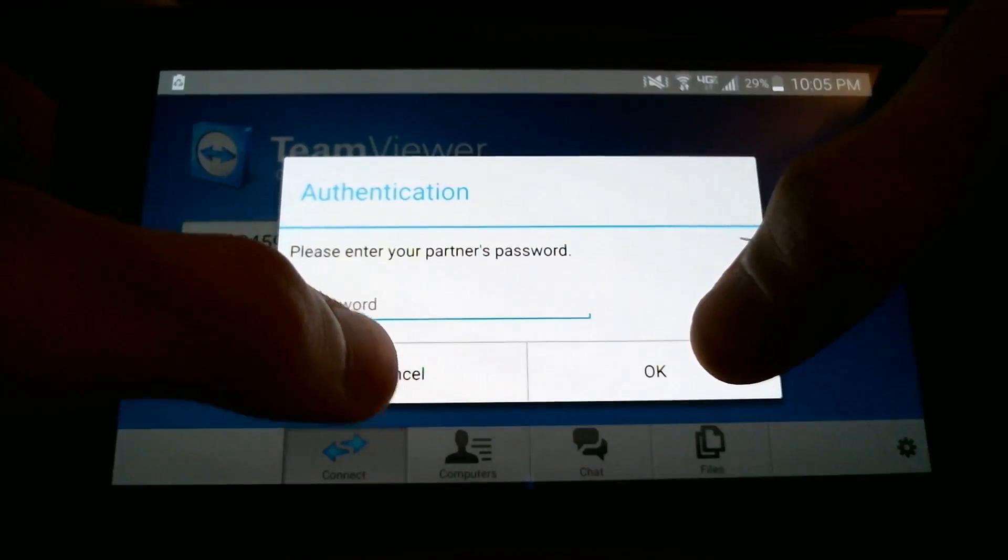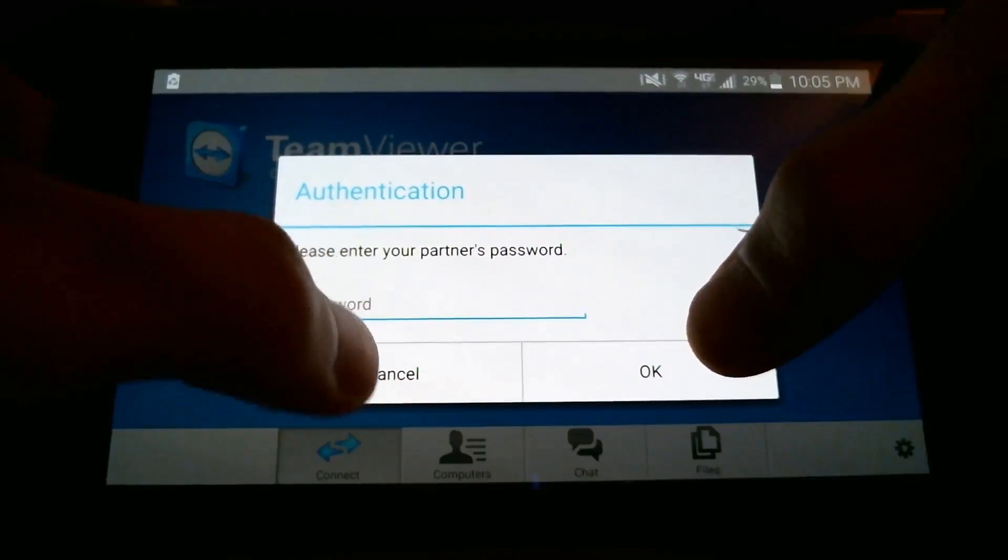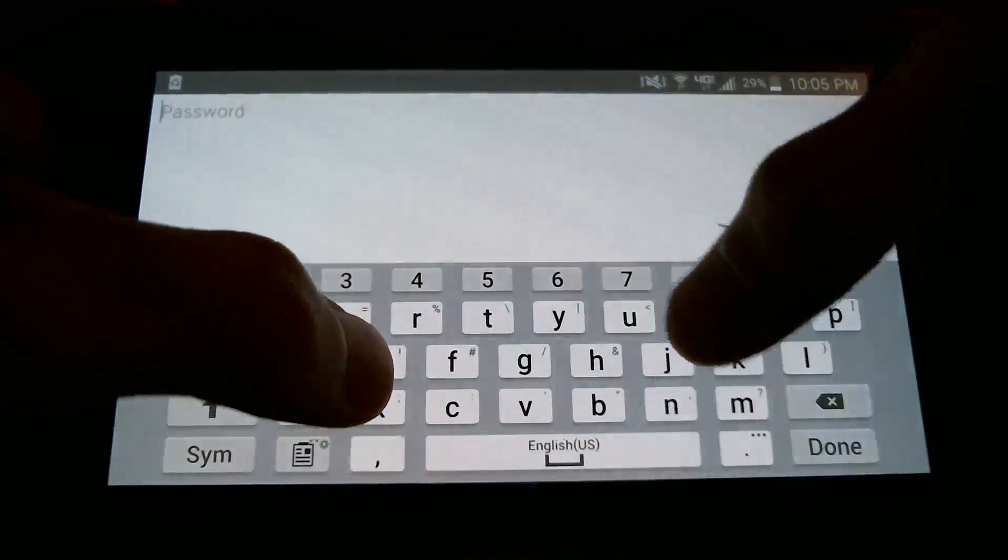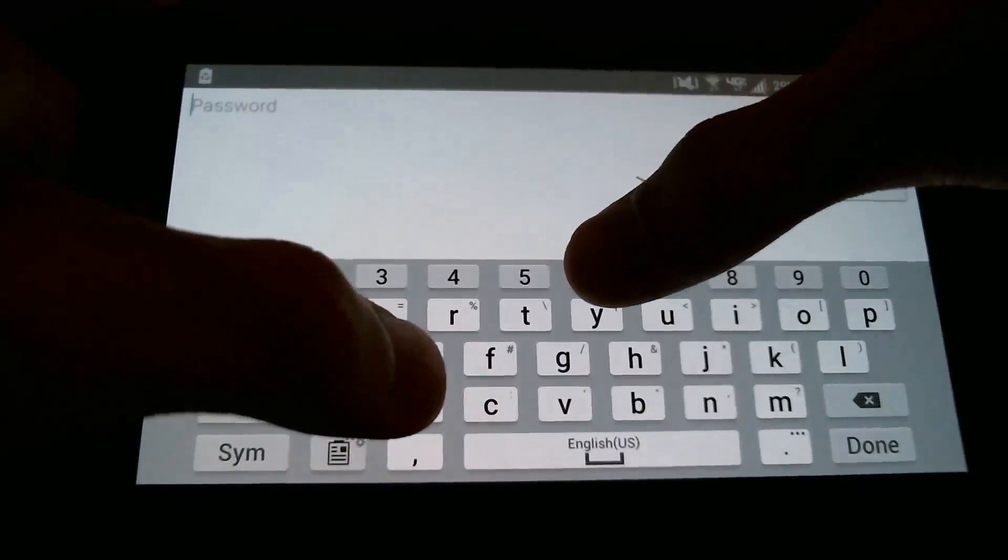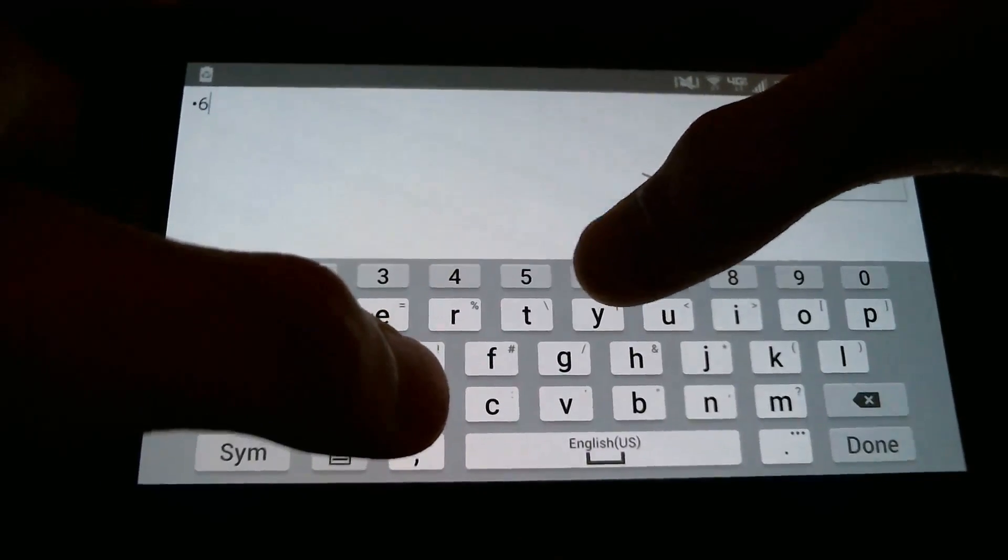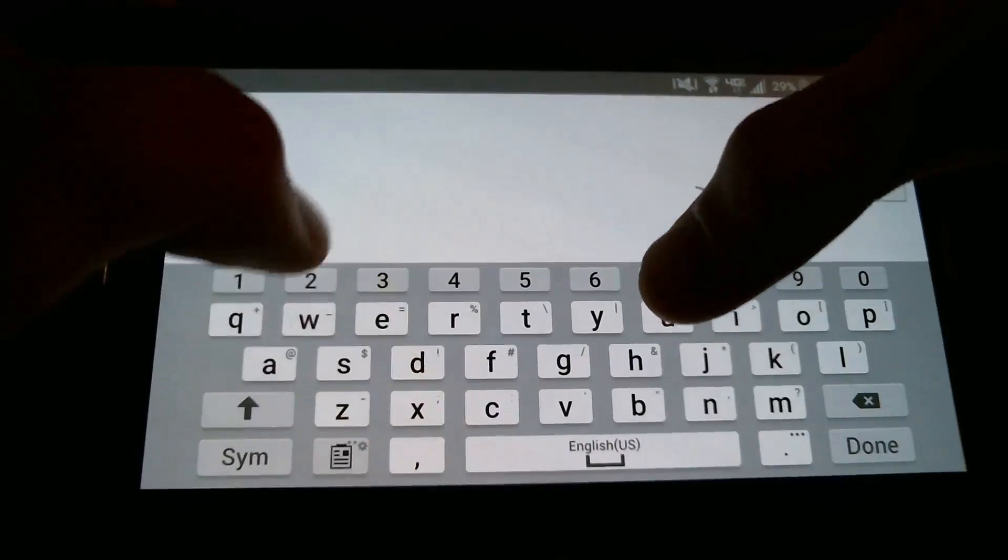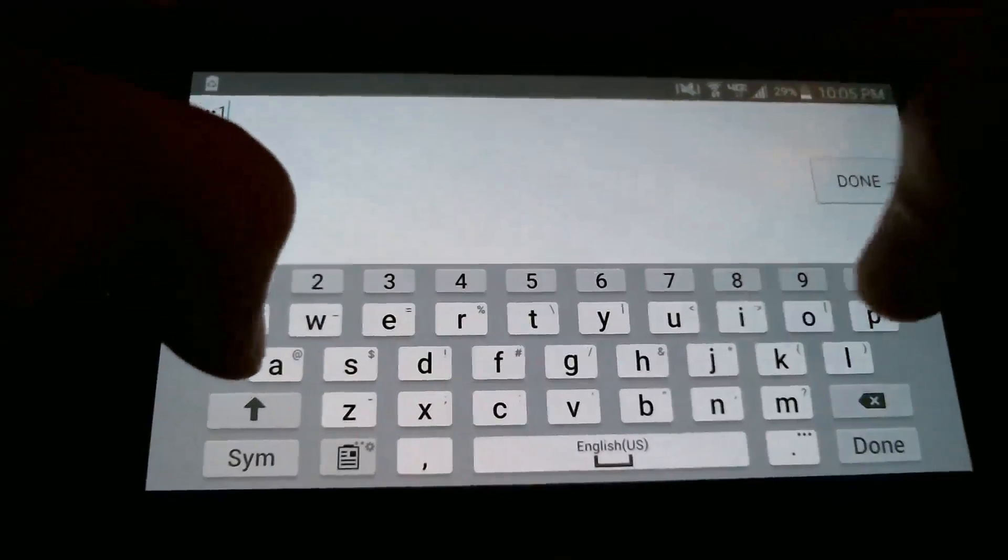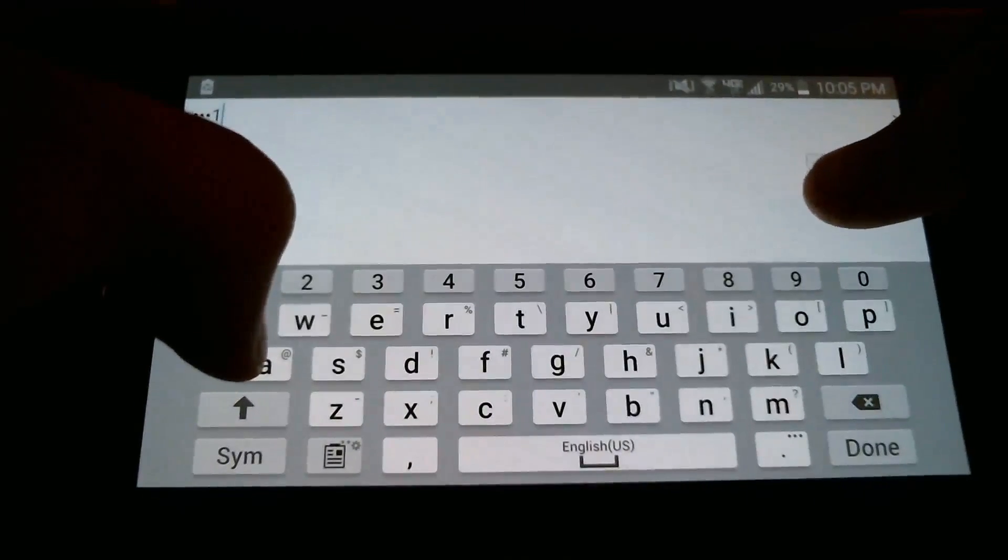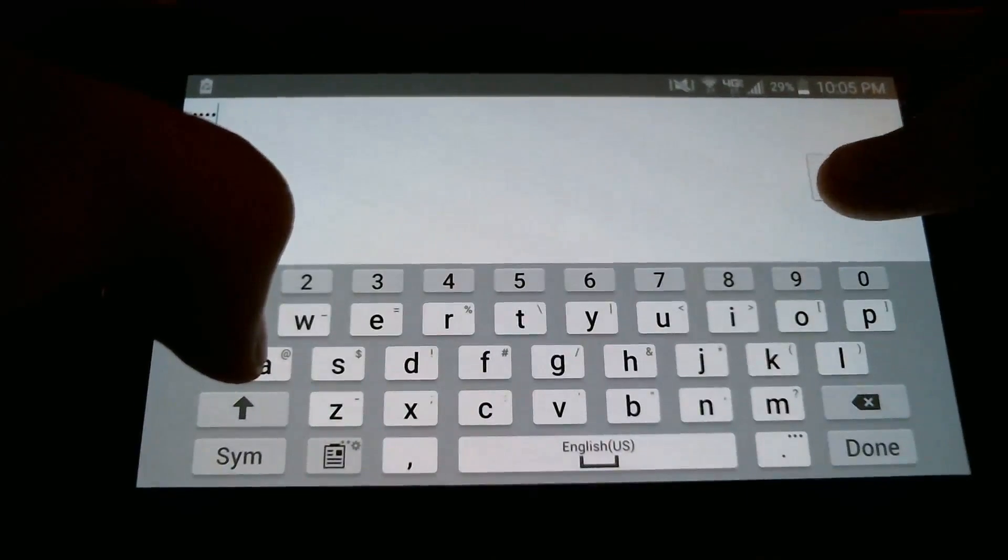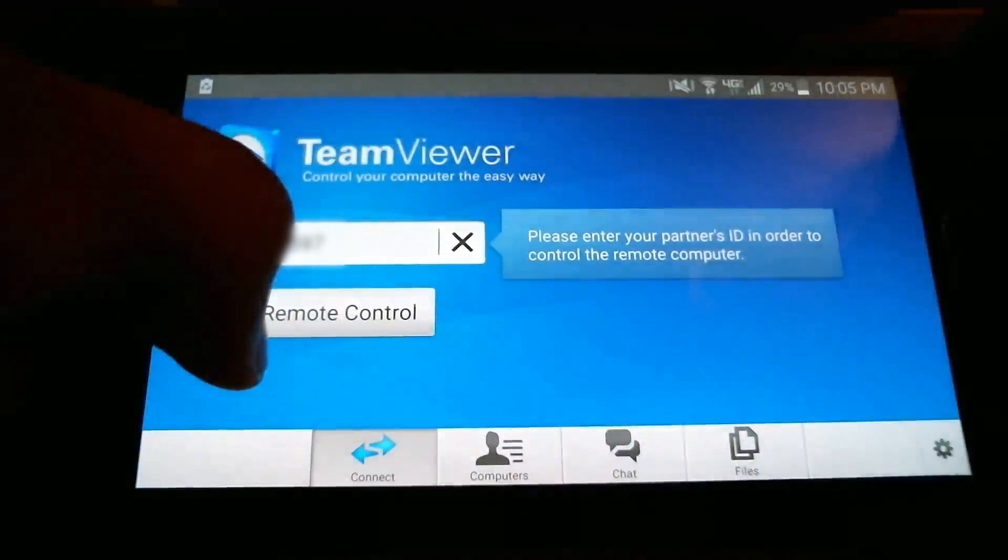Now for the password, it's simply just the password that's underneath the ID. In my case, it's 6671. And we're going to click done.